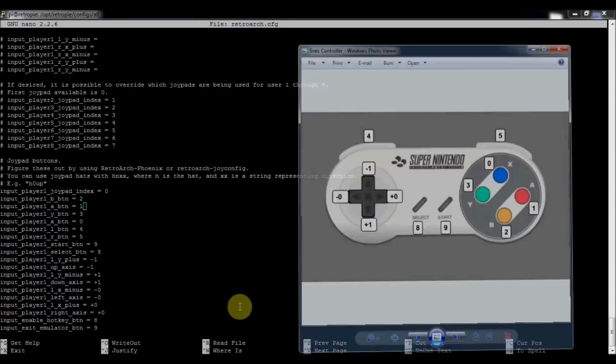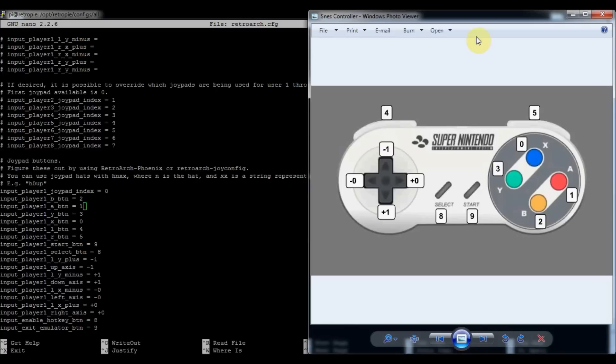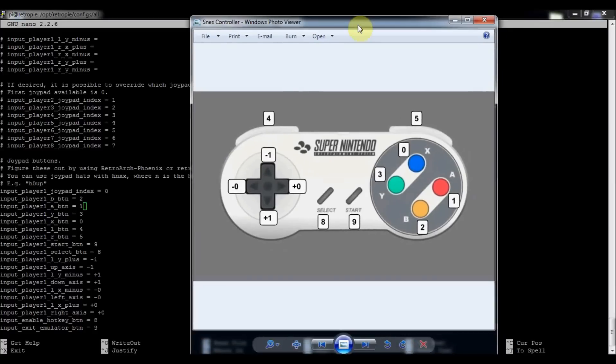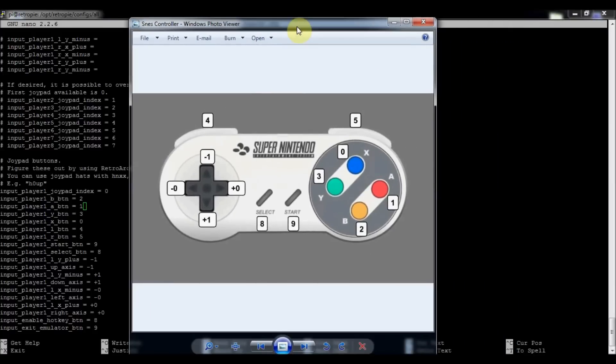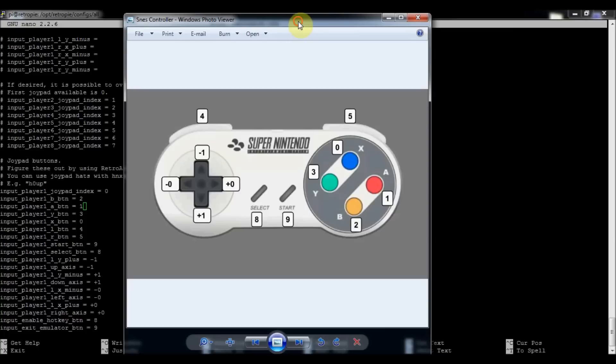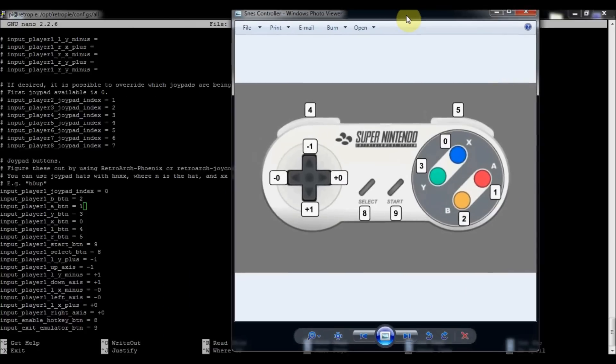So I don't know if you can see that, but I annotated a Super Nintendo controller just to remind me of which keys are what, so I know which ones I want to configure.